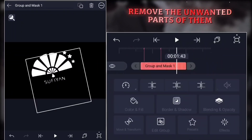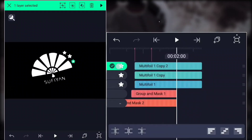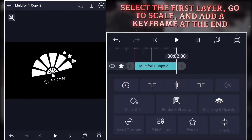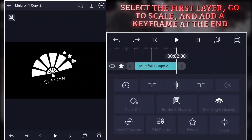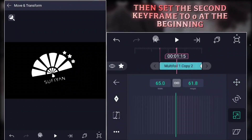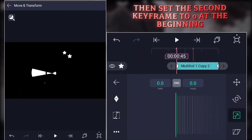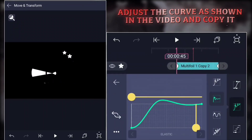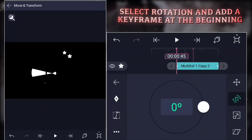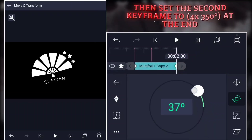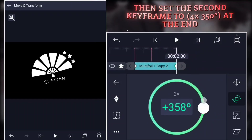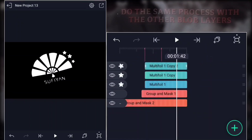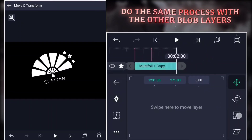Remove the unwanted parts of them, select the first layer, go to scale, and add a keyframe at the end. Then set the second keyframe to zero at the beginning. Adjust the curve as shown in the video and copy it. Select rotation and add a keyframe at the beginning. Then set the second keyframe to four times 350 degrees at the end. Do the same process with the other blob layers.